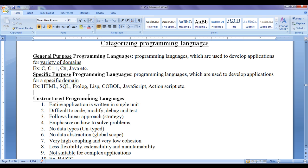HTML stands for HyperText Markup Language. HTML is used to create and format web pages. We say that HTML is a formatting language for web pages. It is not used in many other domains — it is meant for a specific purpose.